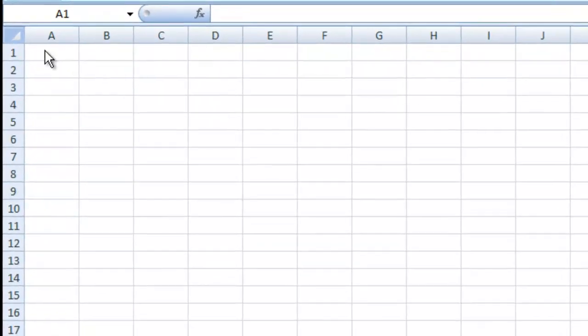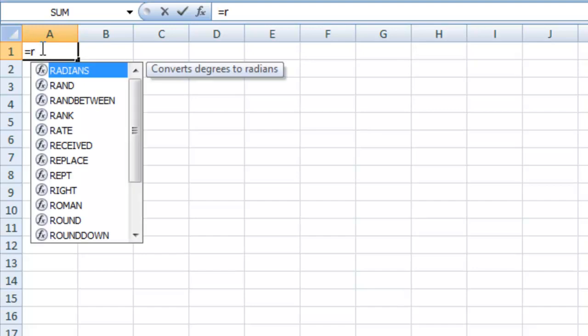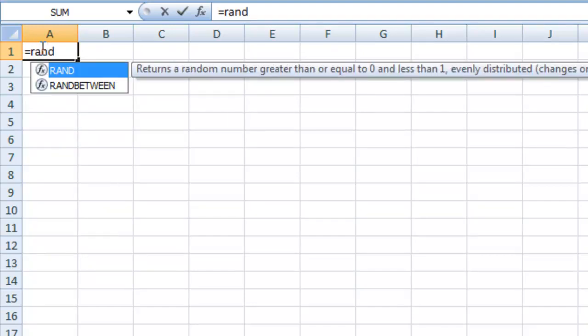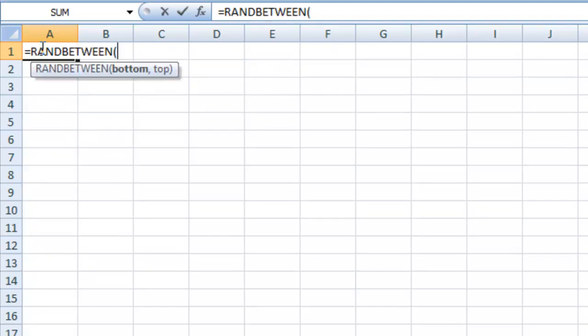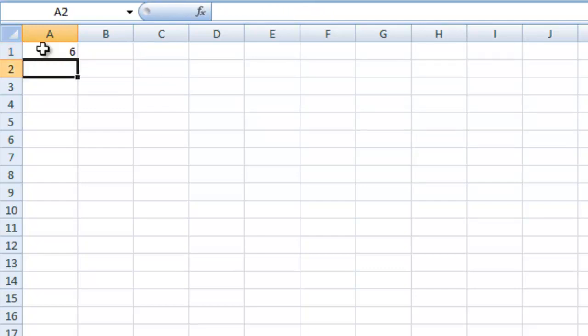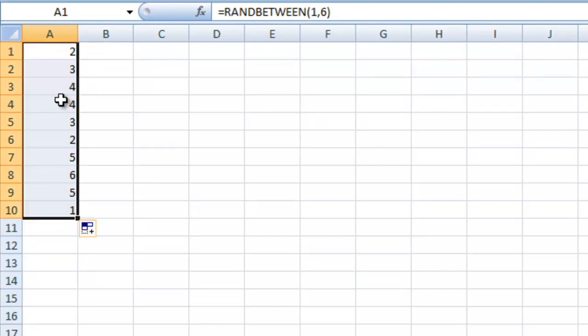The first thing we're going to do is generate some random data. In cell A1, we'll type equals RANDBETWEEN, and here we can choose two numbers to randomly pick from. We're going to go 1 to 6, so this is the equivalent of just rolling a dice, and I'll just pick a random number. Now if we take this, we'll drag this all the way out to A10, and we'll get a whole series of numbers here.